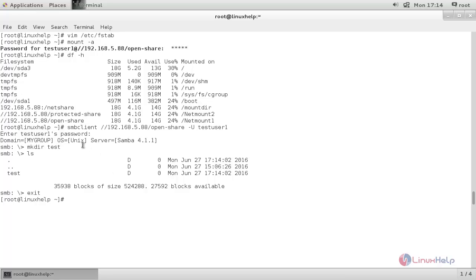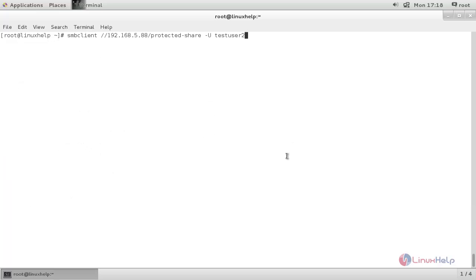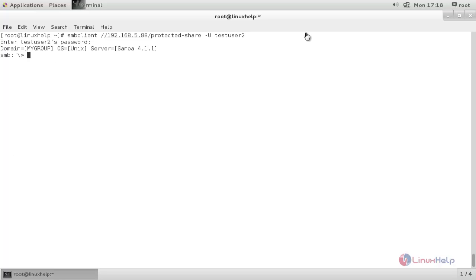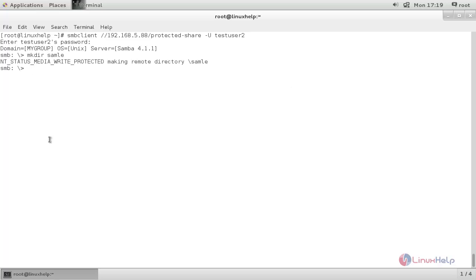Now let's check the second Samba share. Type the command, then type the password for the Samba user. Here try to create a directory — the operation fails since we have only read permission for this Samba share.